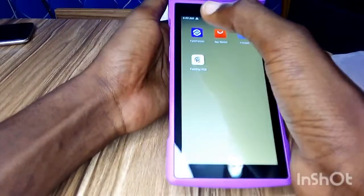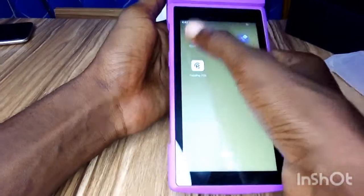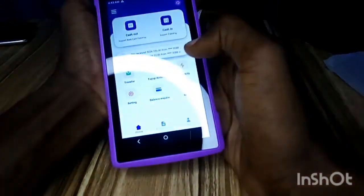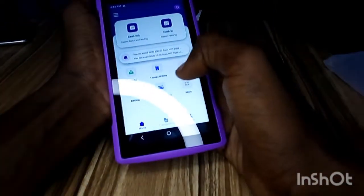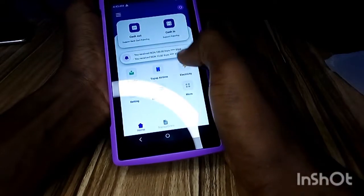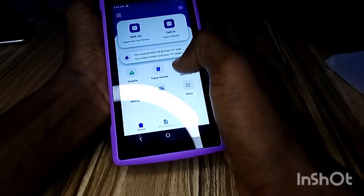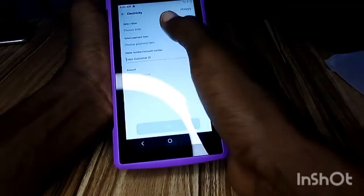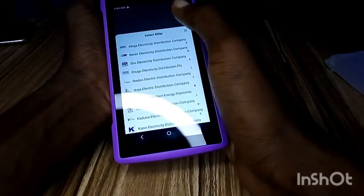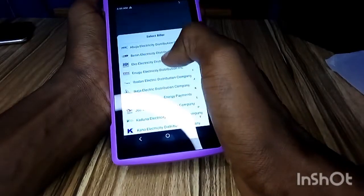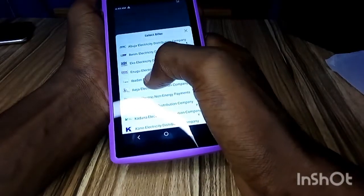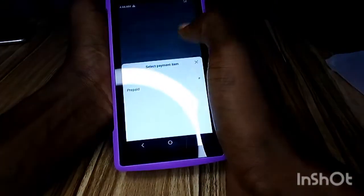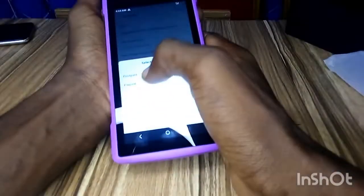Scroll to the left and you see the PAM partner app, which is the app you'll be using most of the time. When you log in to the PAM partner app, you see the electricity icon — click on it. It will ask you to select a biller; for this one let's use Hibadon electricity.